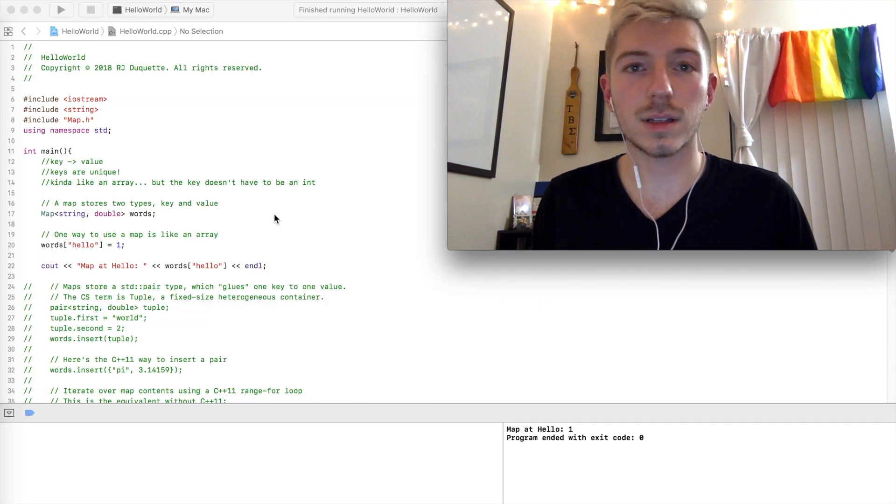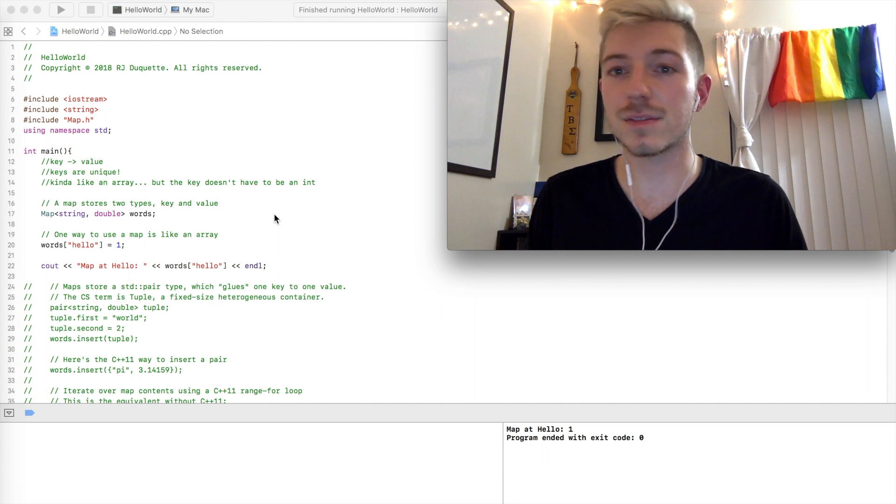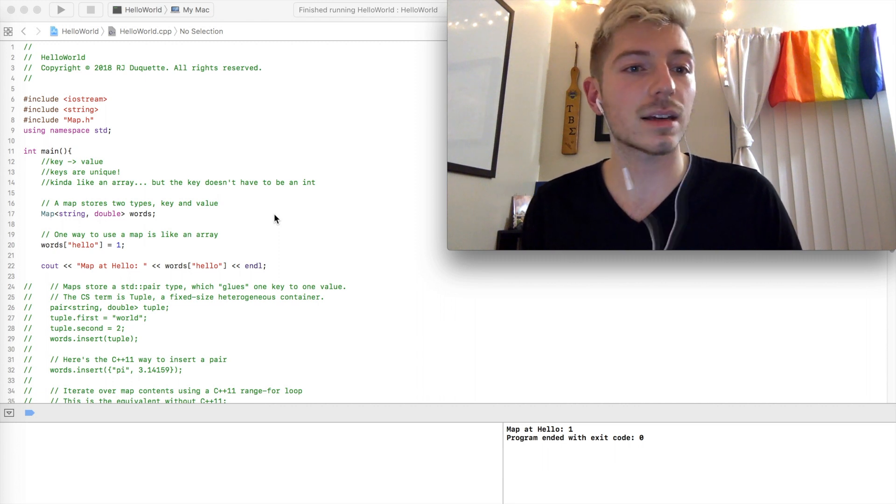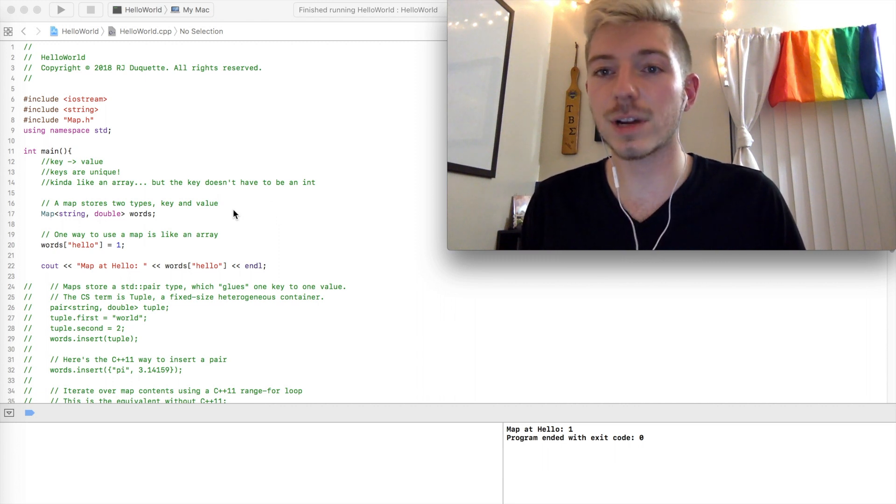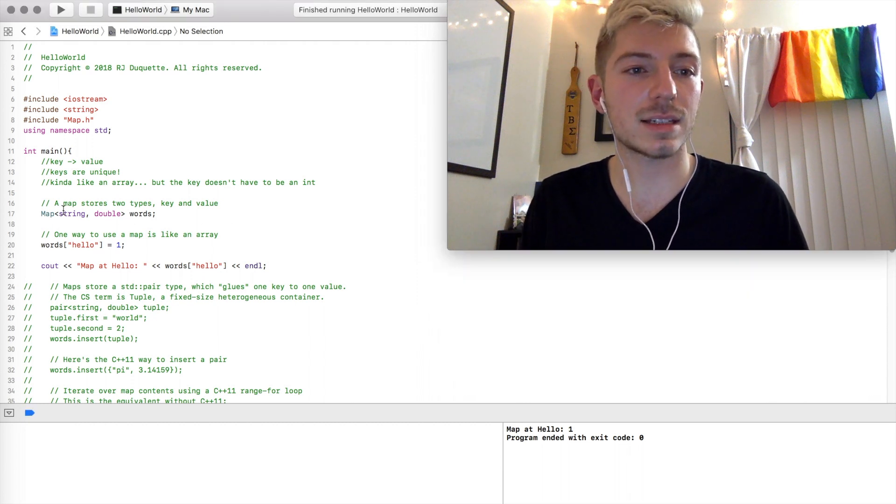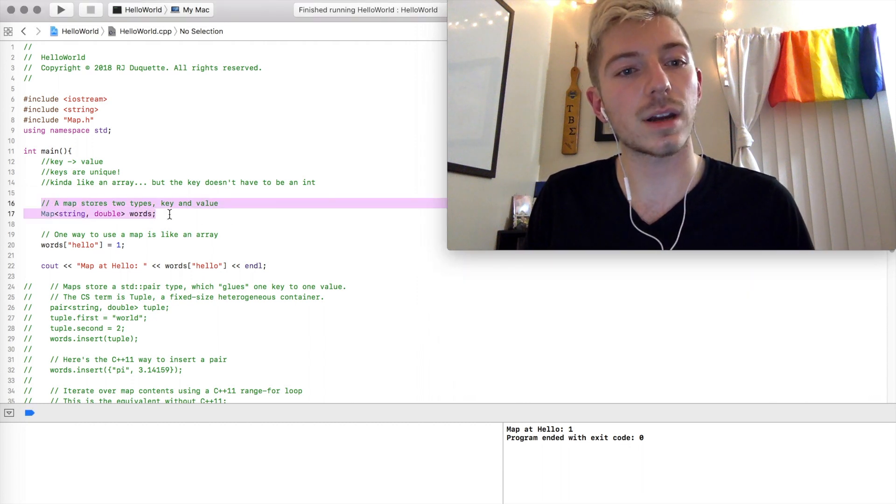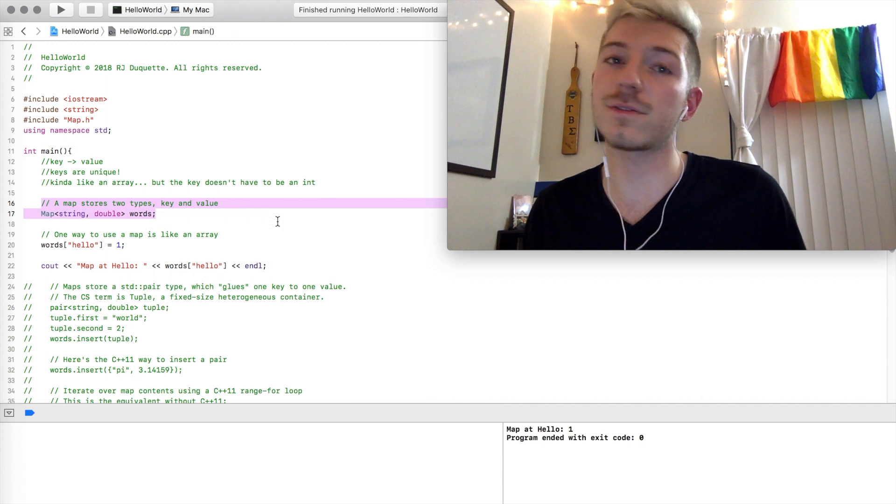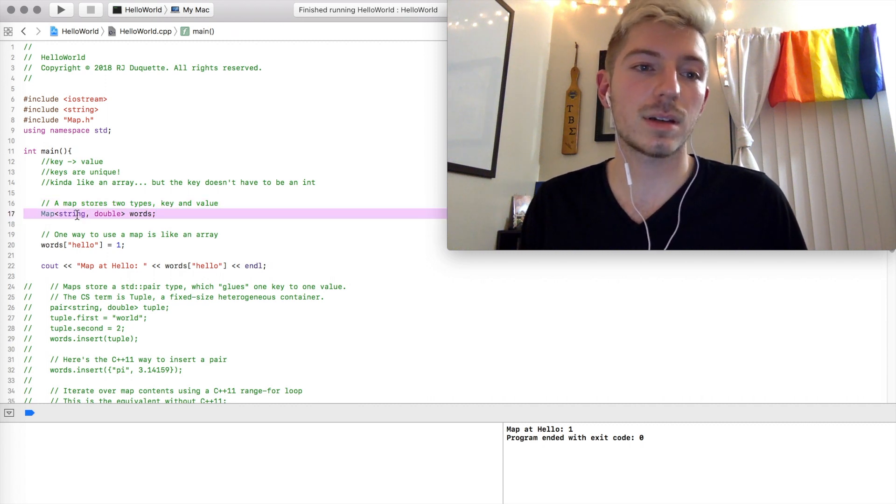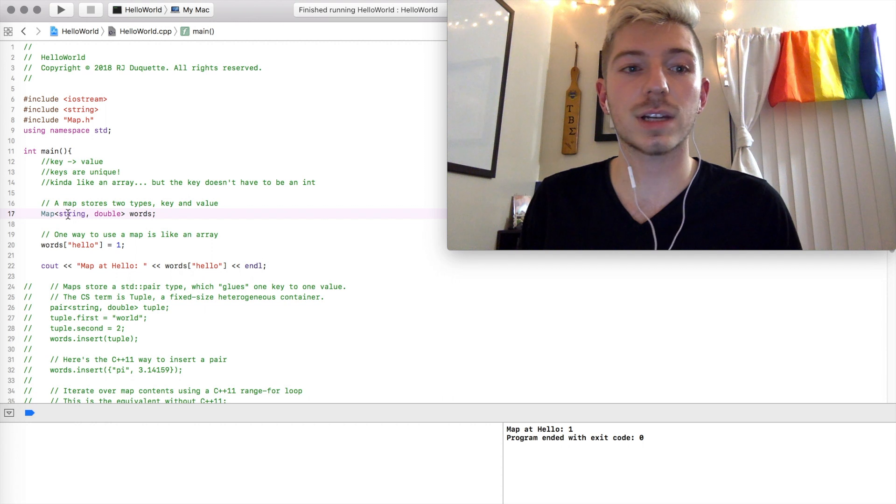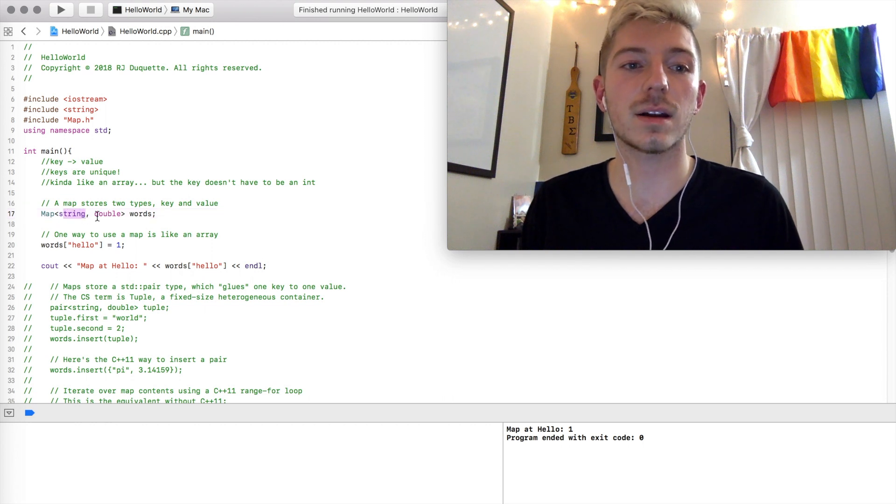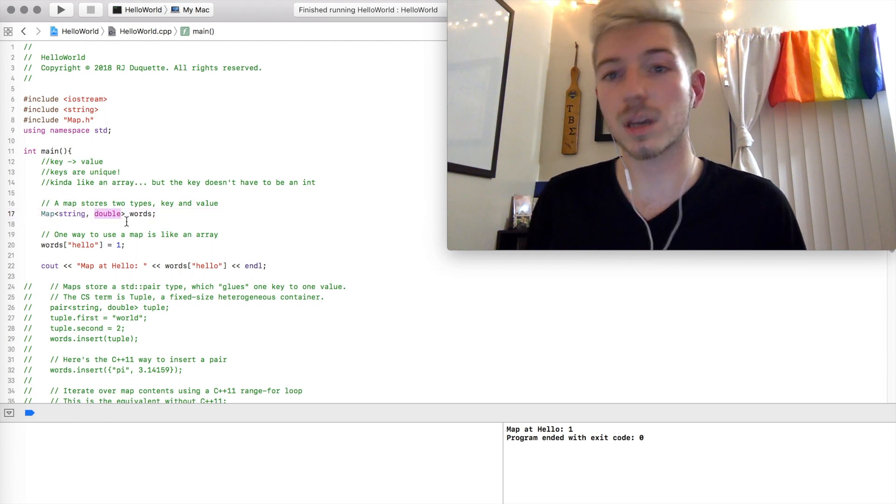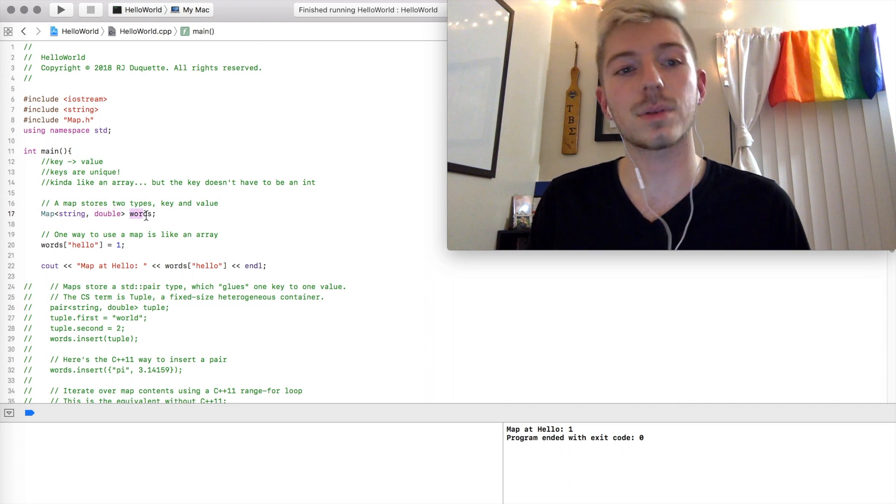Overall, a map is a data structure that maps keys to values, and these keys have to be unique, and it's kind of like an array. If we take a look at the code right over here, this is how we might define a map. So we have map, the keys are of type string, which you can see right here, and they're being mapped to values that are doubles, and we've named this map words.